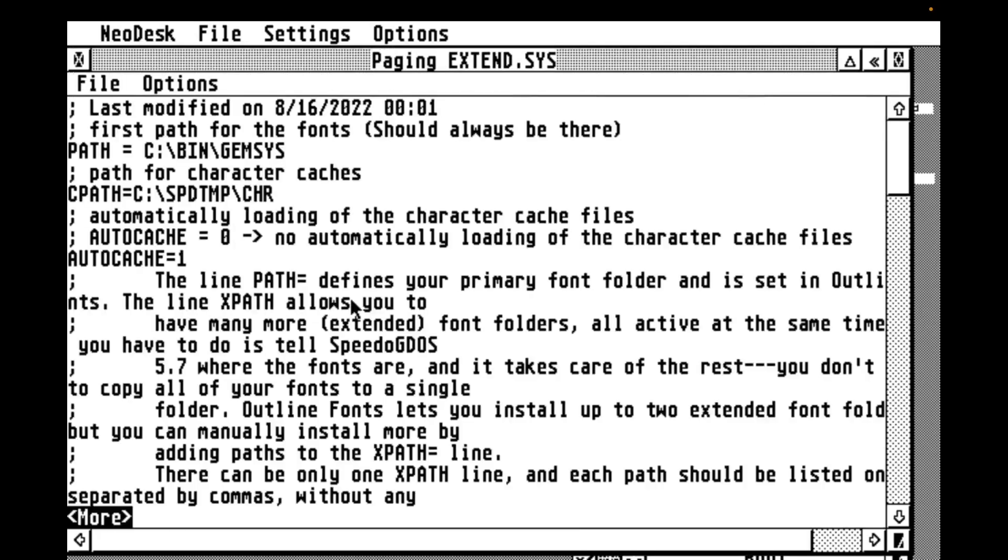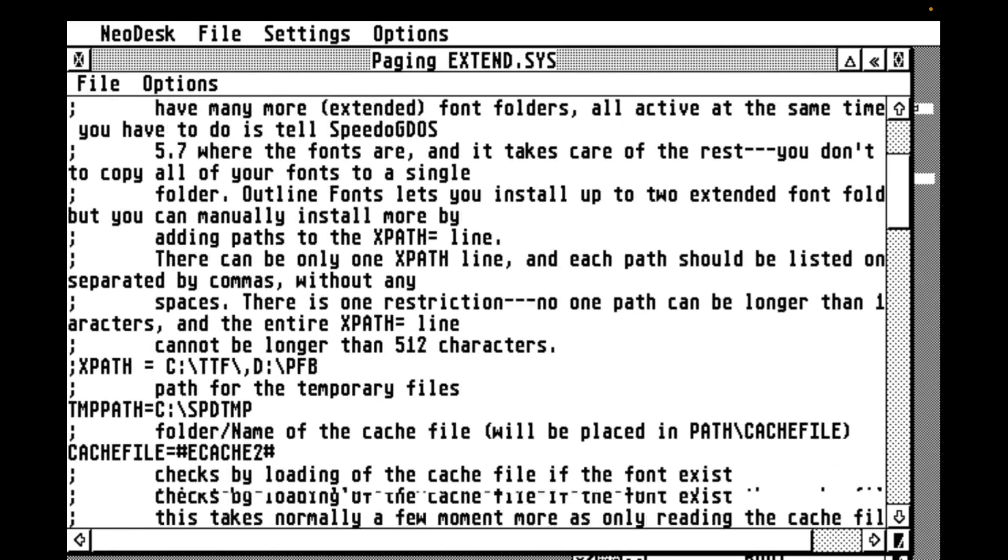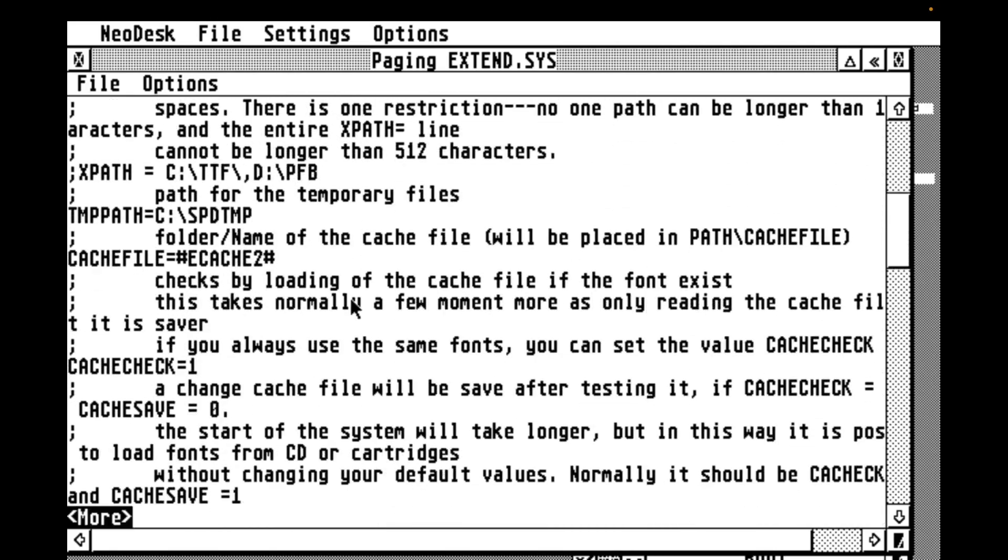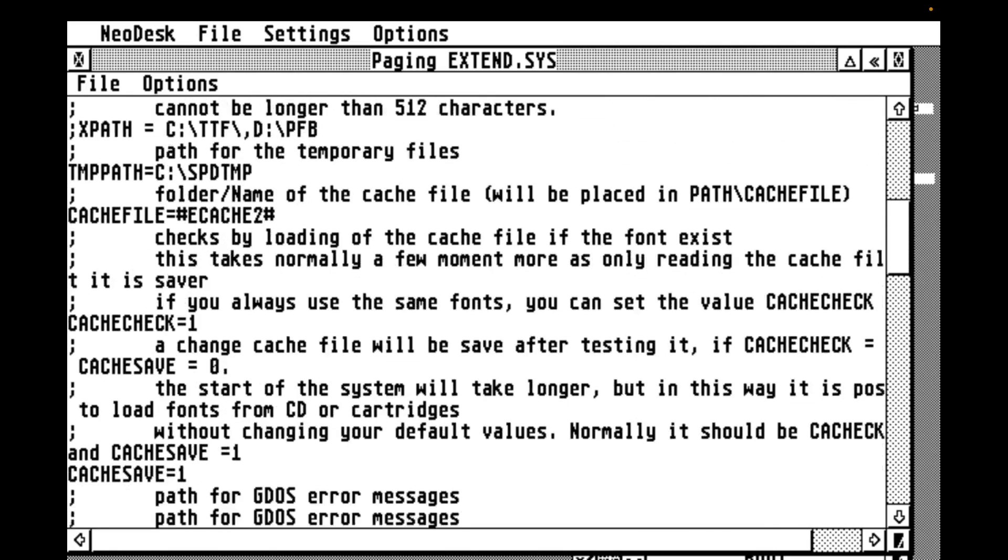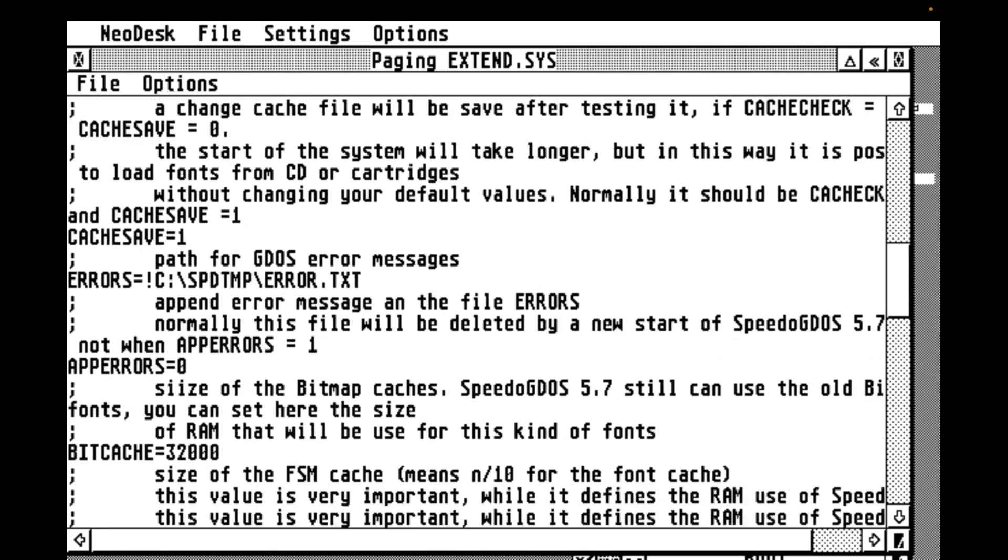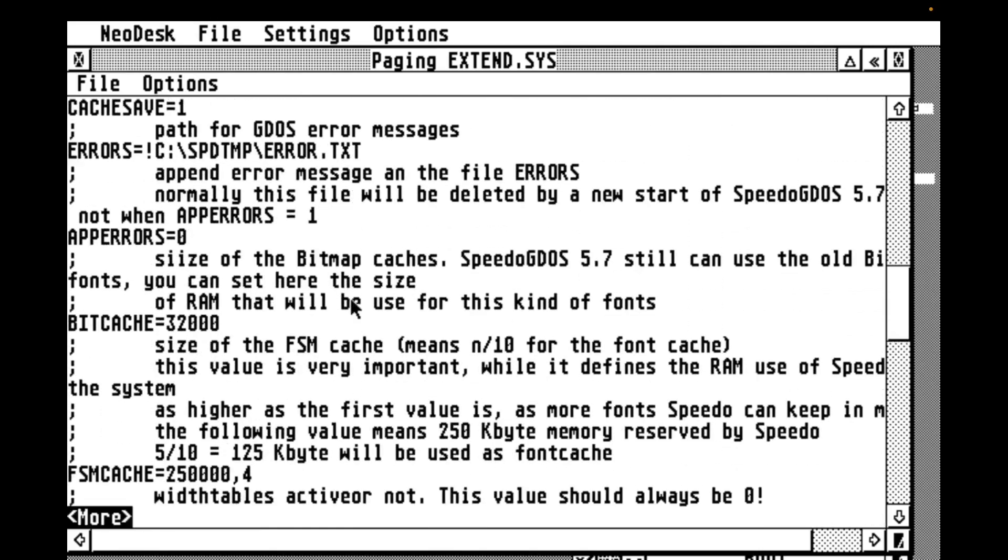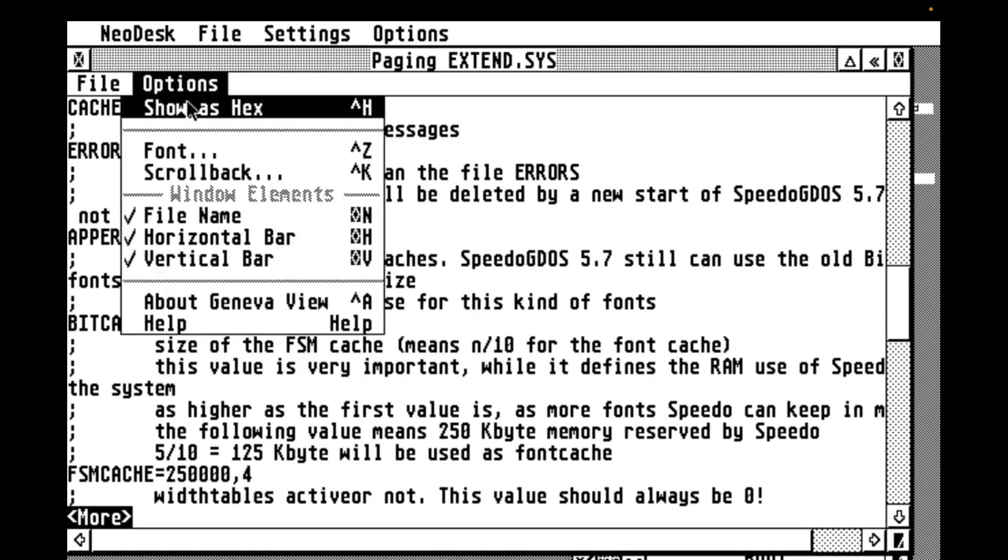Now you can choose to display the file in a smaller font if more text on the screen is your thing. And remember, I'm not showing it here in the video, but again, save your configuration or you'll lose your changes after a reboot.